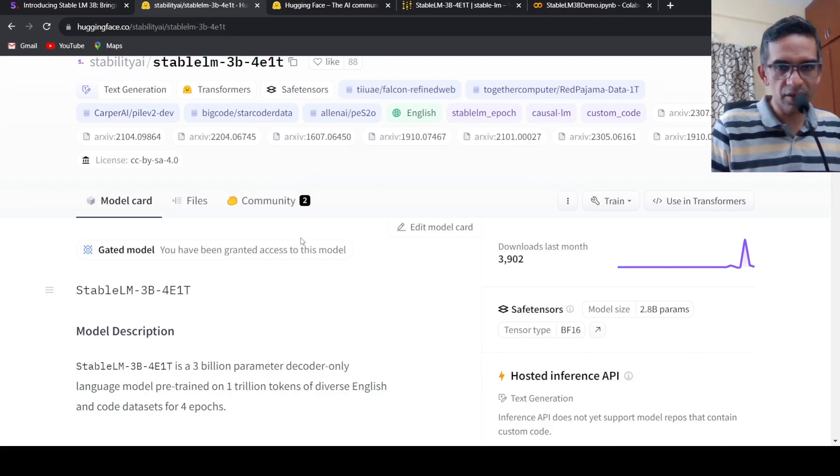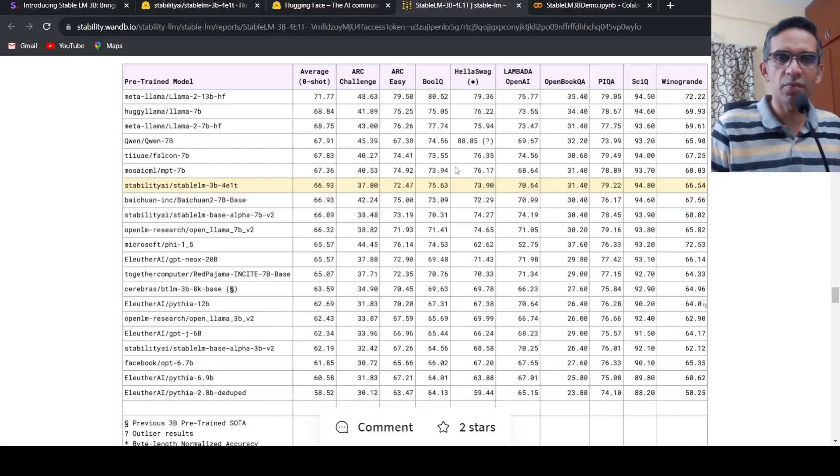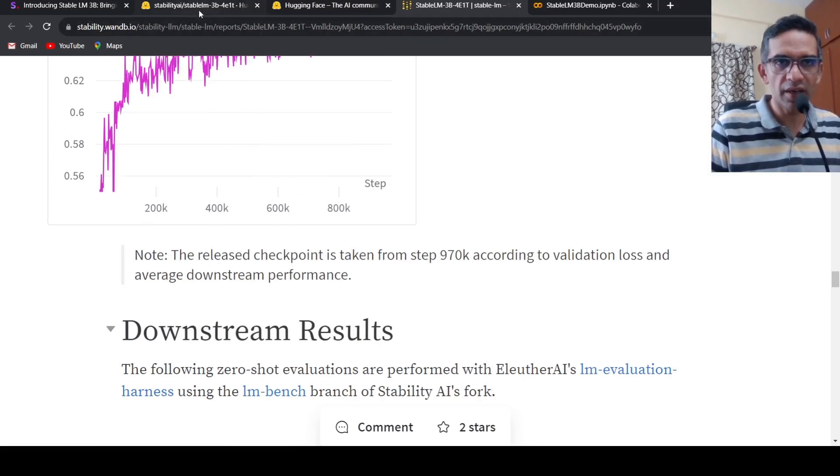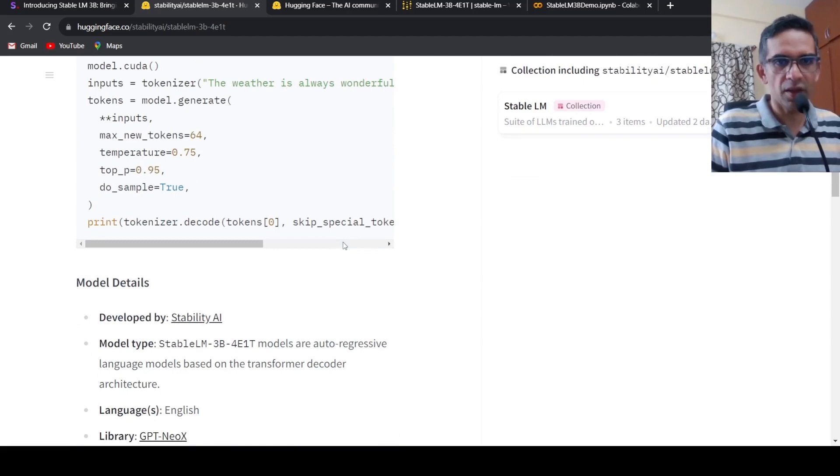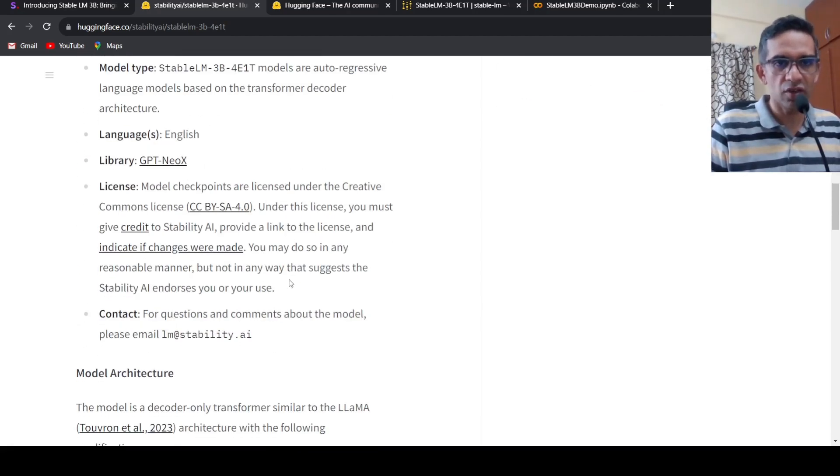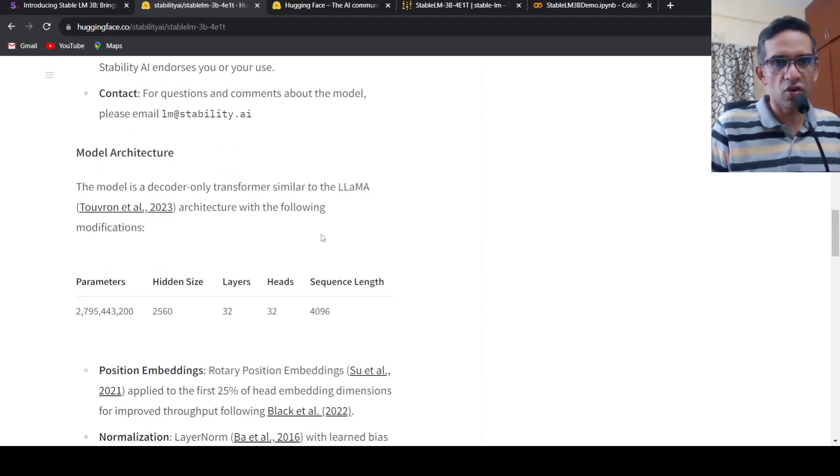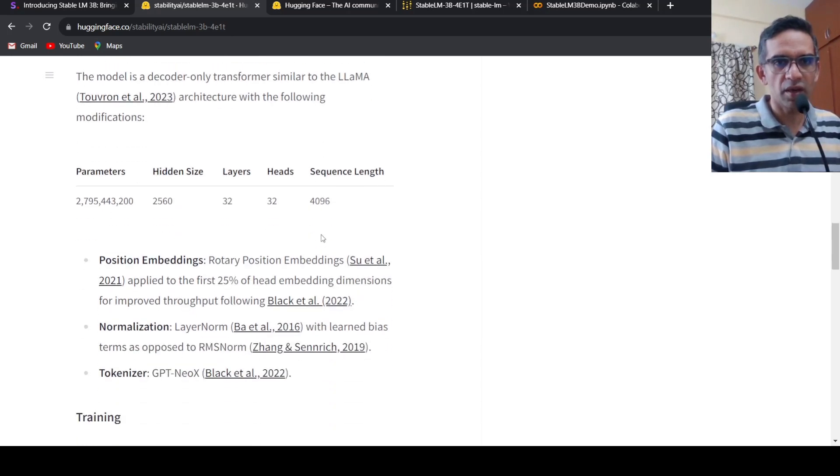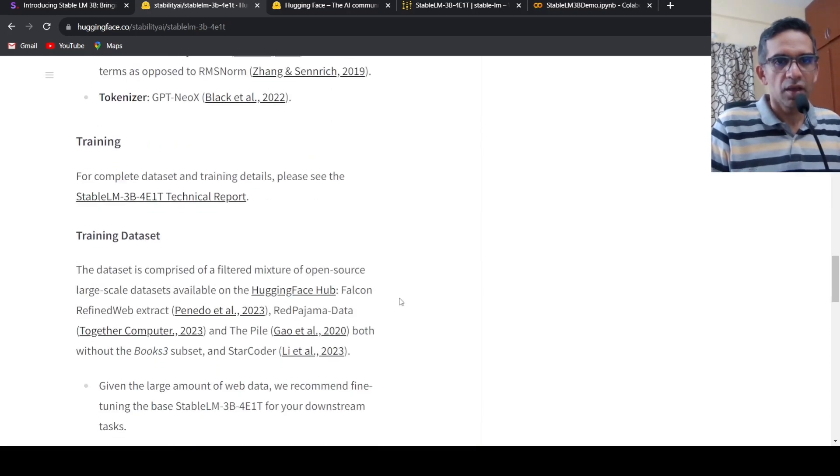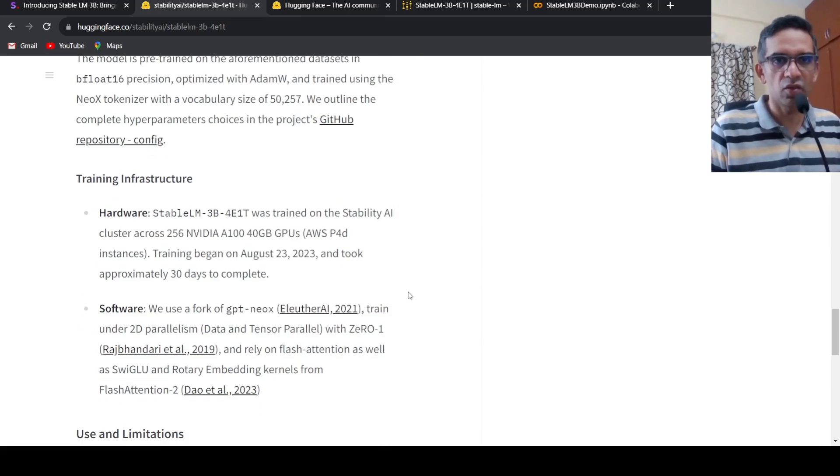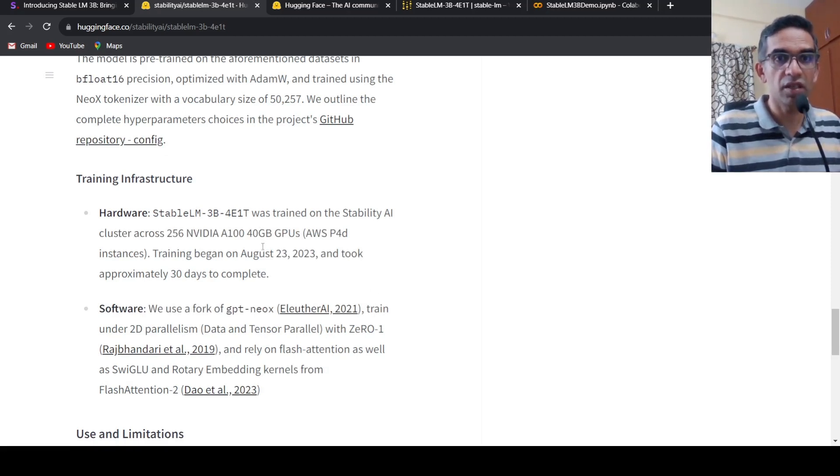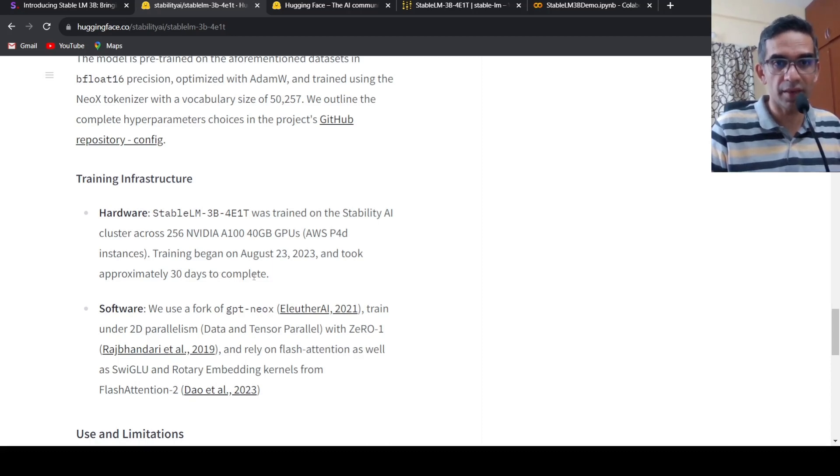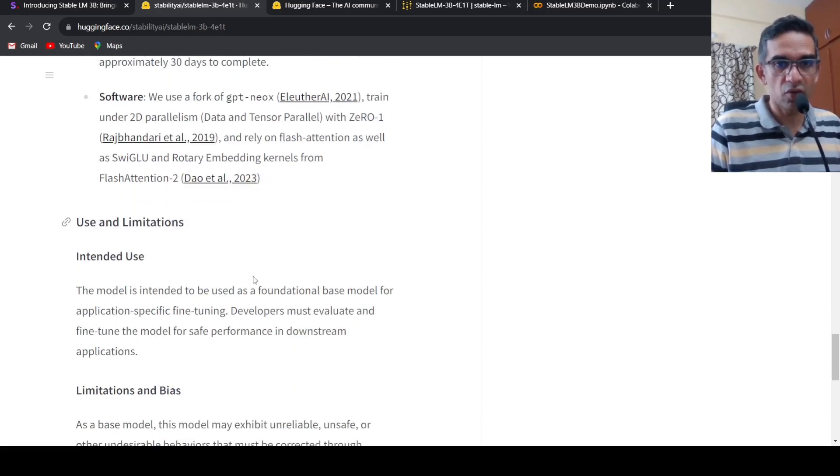This is an interesting development. More details about training and other things are present in this white paper. It has a transformer decoder architecture similar to LLAMA - decoder-only transformer. It makes use of position embeddings, normalization, and the tokenizer is GPT-NeoX based. Training data set details are present in the paper, and the training procedure is also there. This was trained on 256 NVIDIA A100 40GB GPUs and it took approximately a month or 30 days to complete.